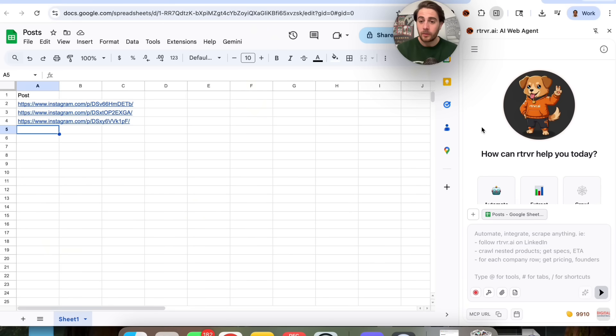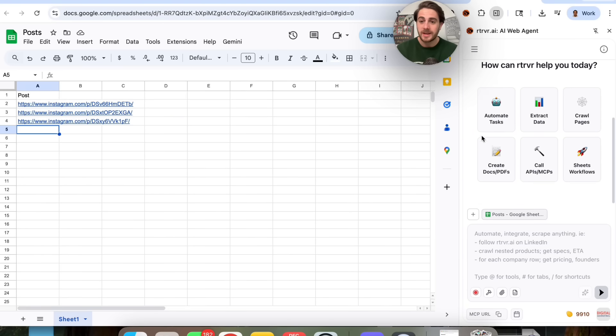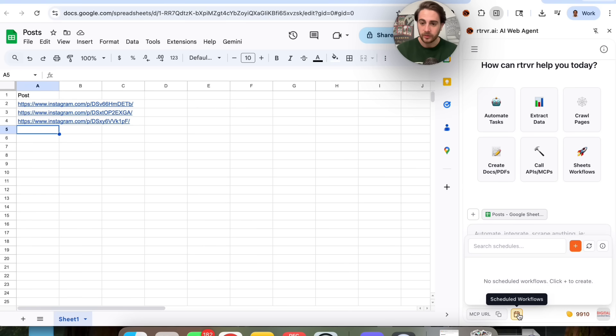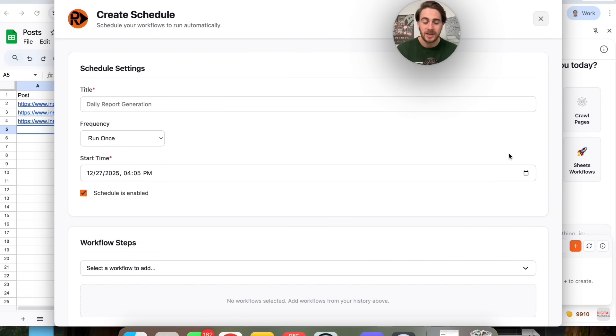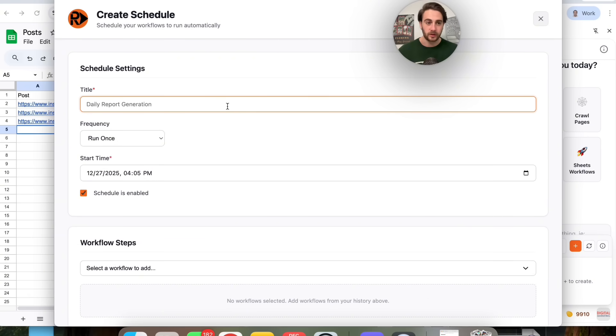That final use case I wanted to show you is how you could use Retriever AI to schedule things out. For example, commenting on social media while you sleep. For this last use case, I wanted to show you how you can actually schedule things out here. So as we can see right here, if we come over to scheduled workflows, we can actually click on this and click on the plus right here, and we could build out a new scheduled workflow.